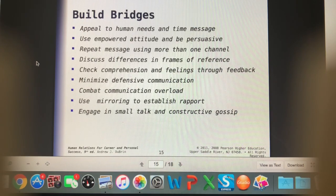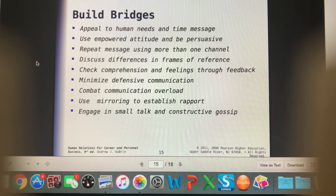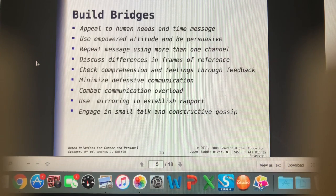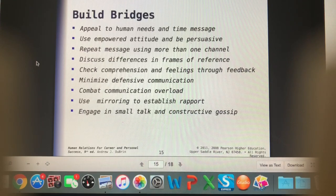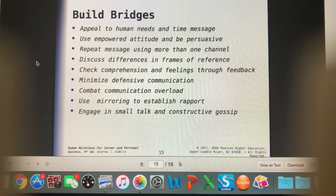Use mirroring to establish rapport. Mirroring is something a lot of people do subconsciously, but consciously using it will make for better conversations. When you have owners who are very serious, joking around is going to seem frivolous — be serious as well, mirroring their approach. If someone comes in joking right away, joke back with them and laugh at their jokes. People love when you laugh at their jokes. Using that mirroring can really help them feel like, 'Wow, what a great conversation.'